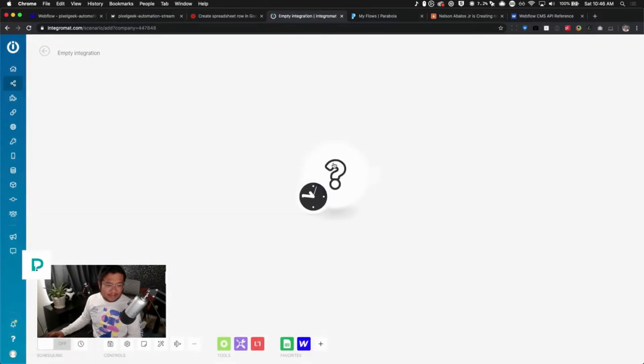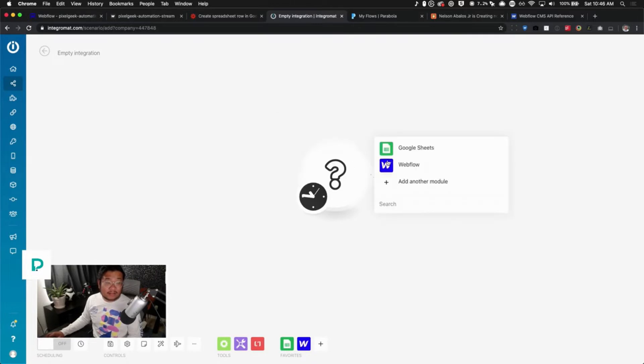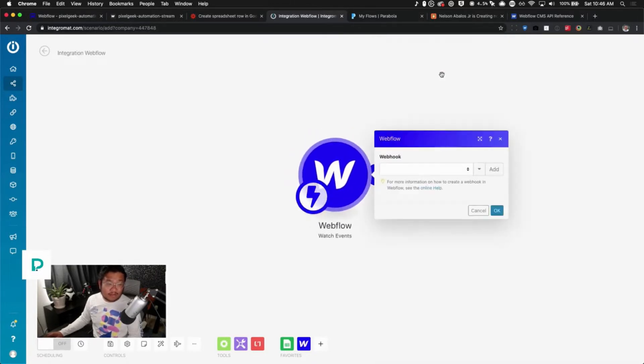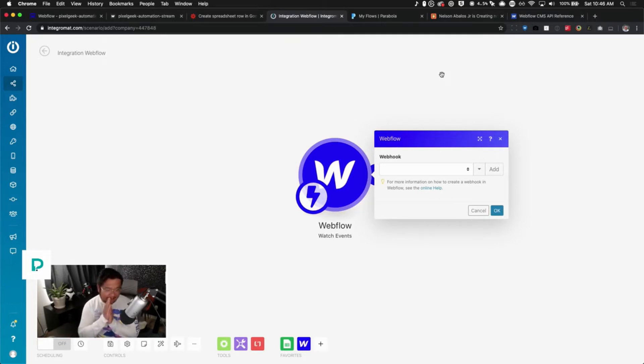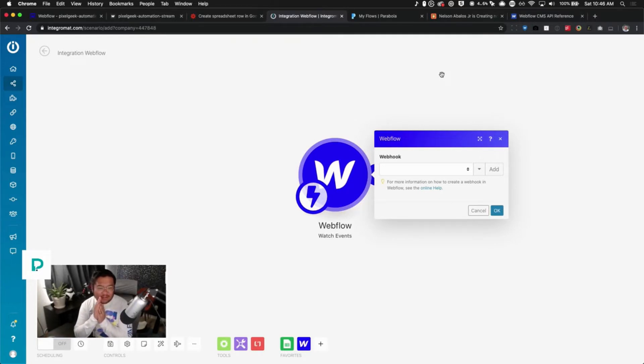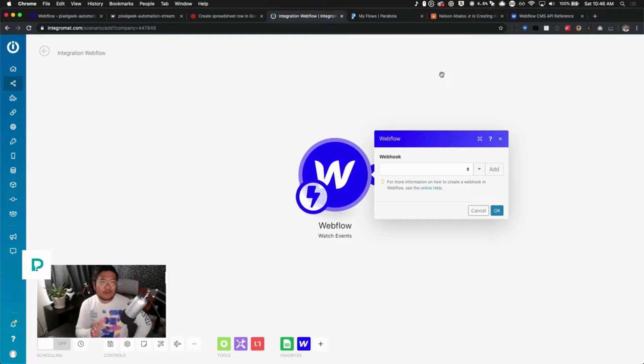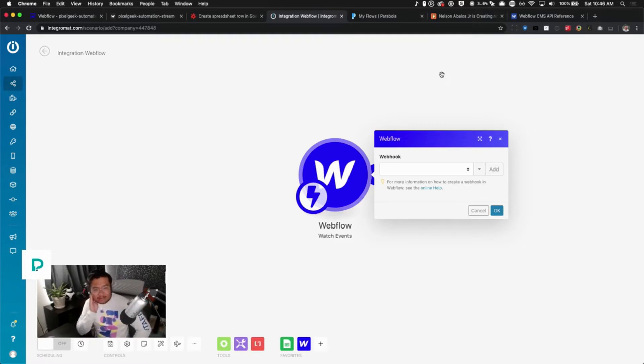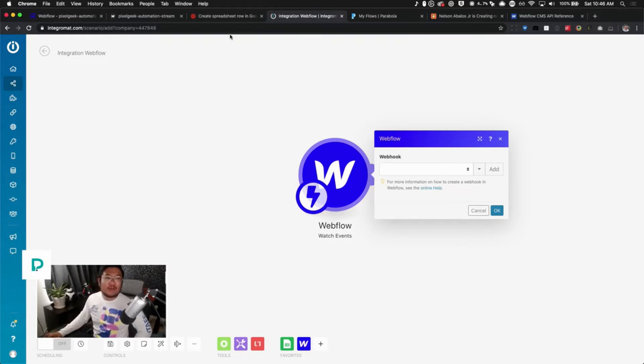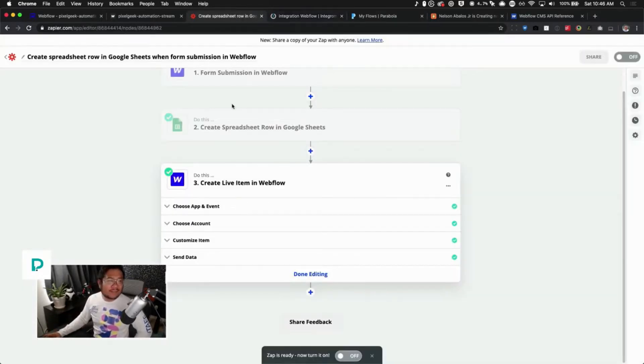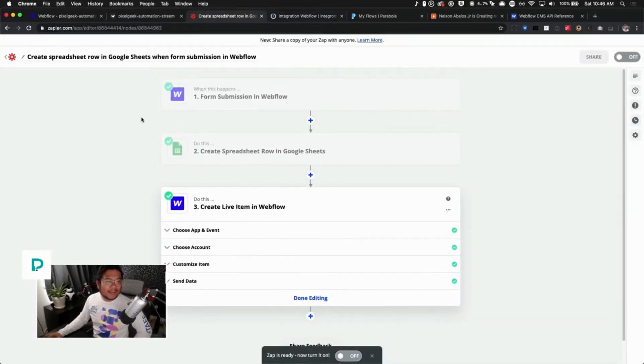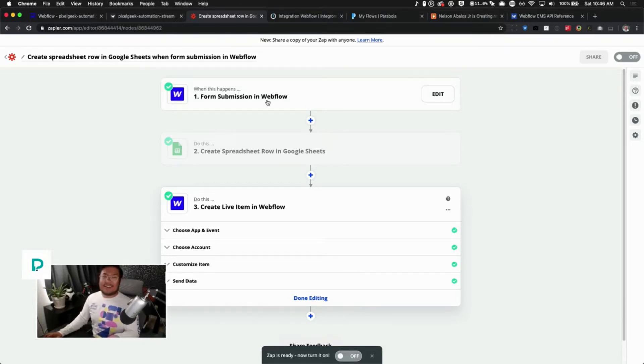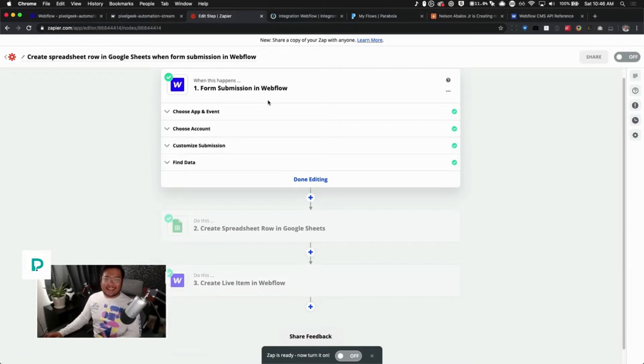Let's try that again. Go Webflow and watch events. So immediately it's confusing if you don't know what a webhook is, then you're probably like 'what?' But when you compare it to here, to Zapier, it says 'when this happens: form submission.' Ah, okay, I get it.